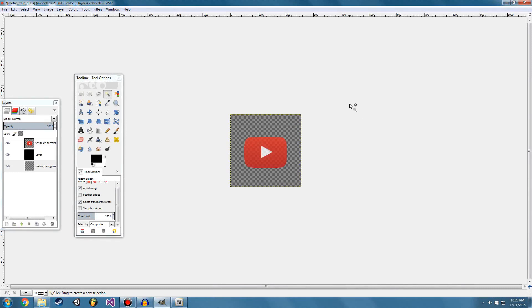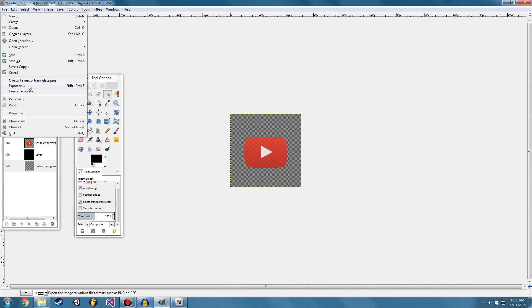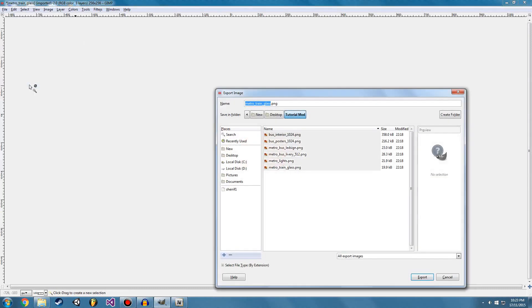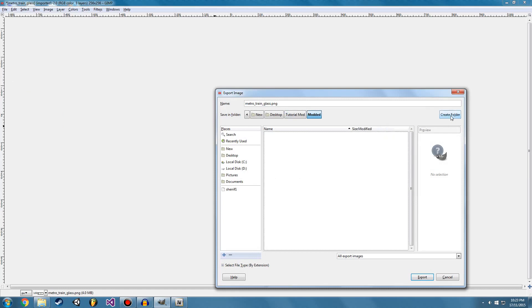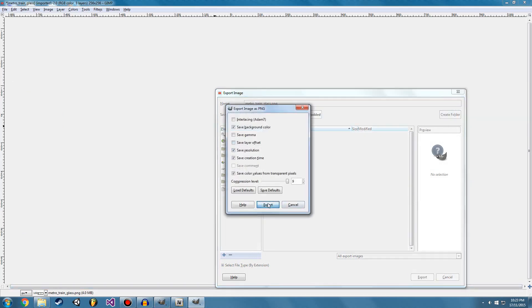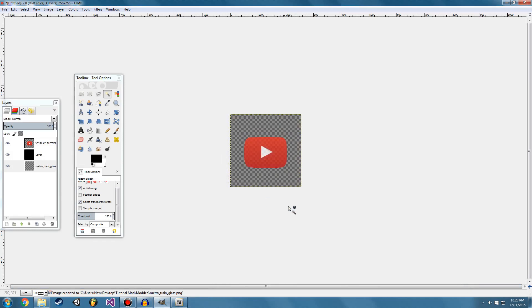So now I've finished my edit. I'm going to go ahead and save this. Now I'm not going to overwrite the original because we always want a backup of our files. So I'm going to make a new folder and call this modded. So I know which are the modded files. So I'm going to go ahead and export. And there we are.